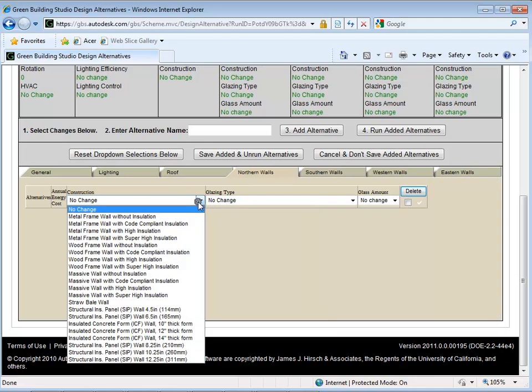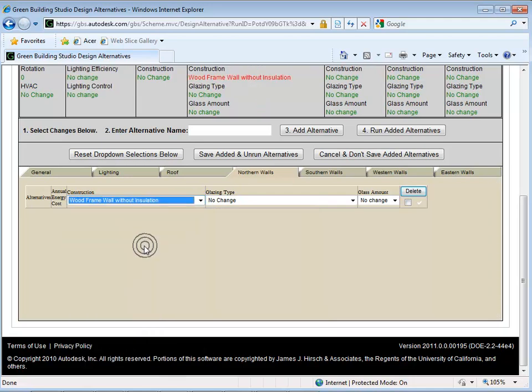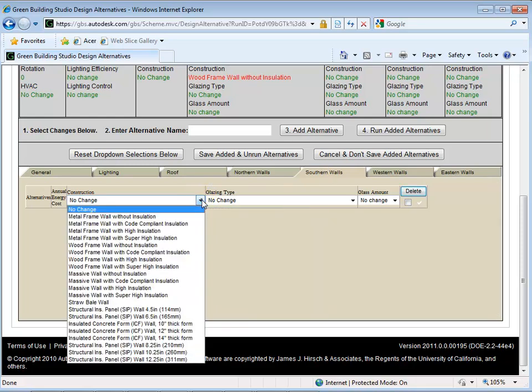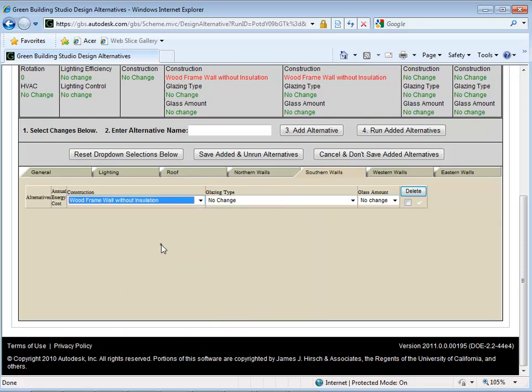To investigate the effects of changing materials, we will start by changing the walls. Select a new material for the North, South, West, and East walls.